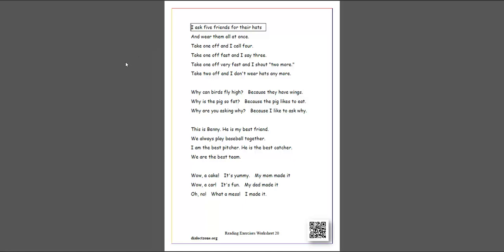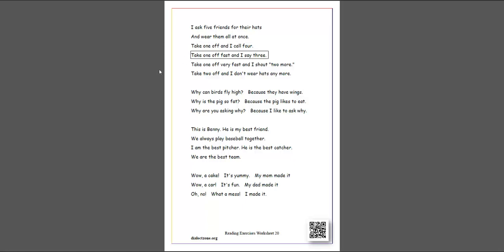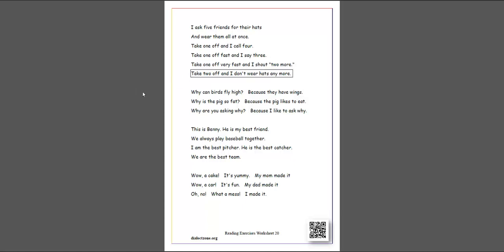I ask 5 friends for their hats. And wear them all at once. Take 1 off and I call 4. Take 1 off fast and I say 3. Take 1 off very fast and I shout 2 more. Take 2 off and I don't wear hats anymore.